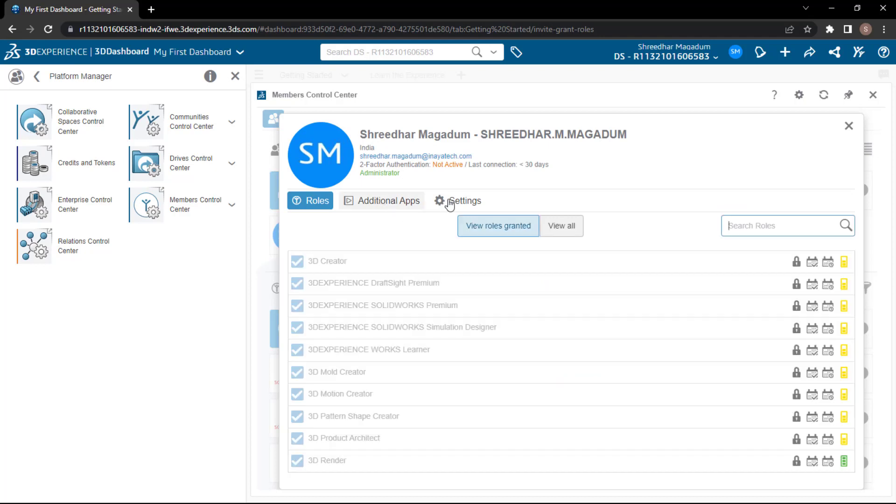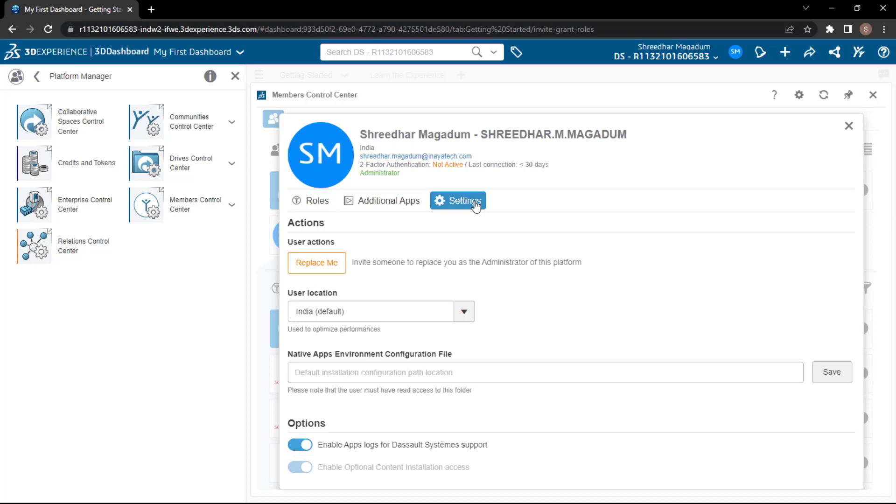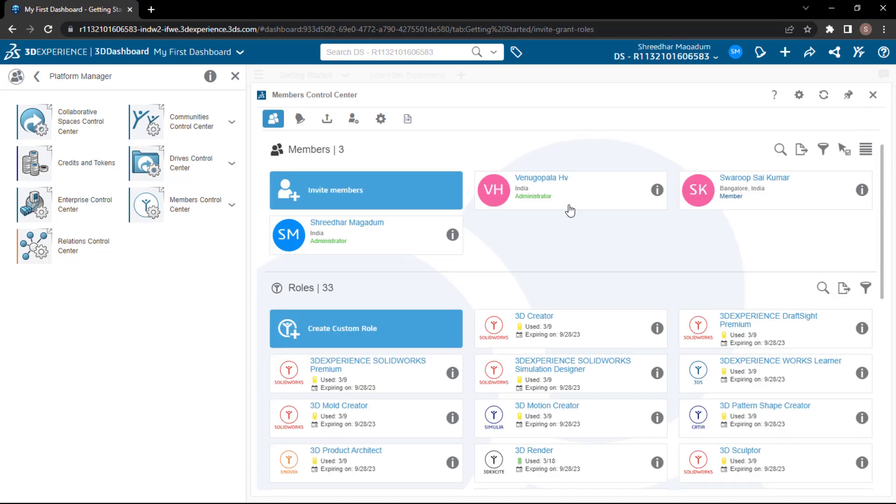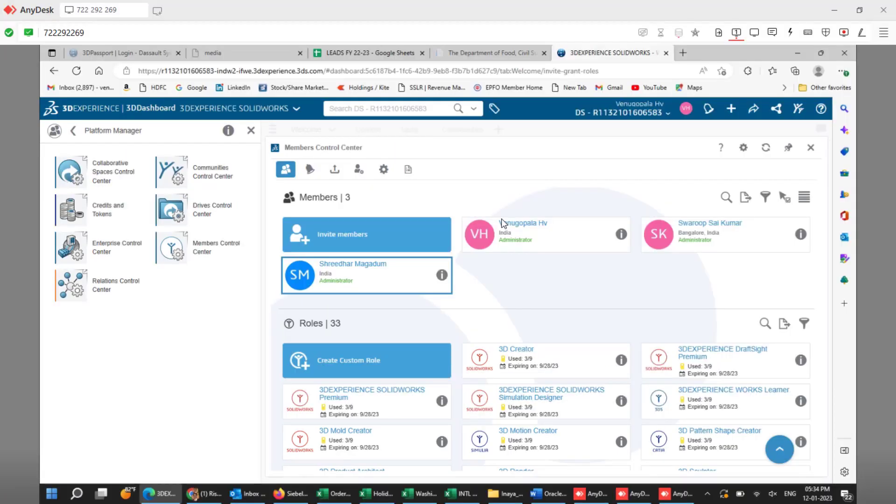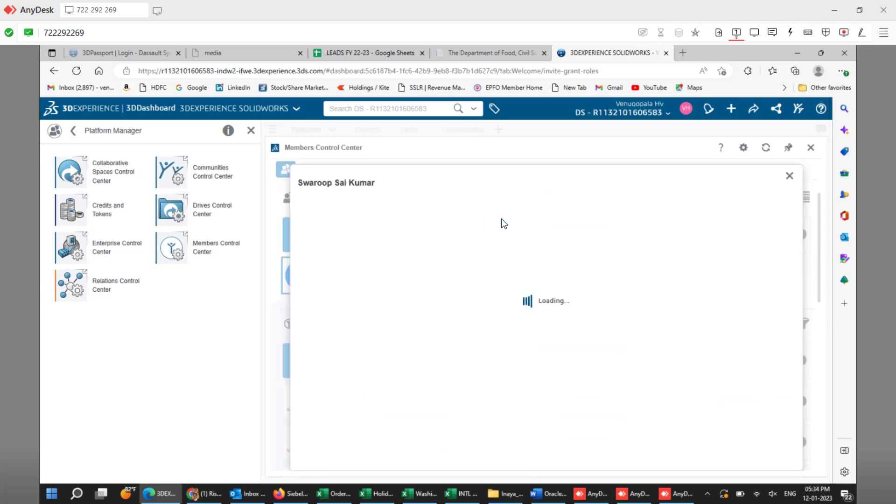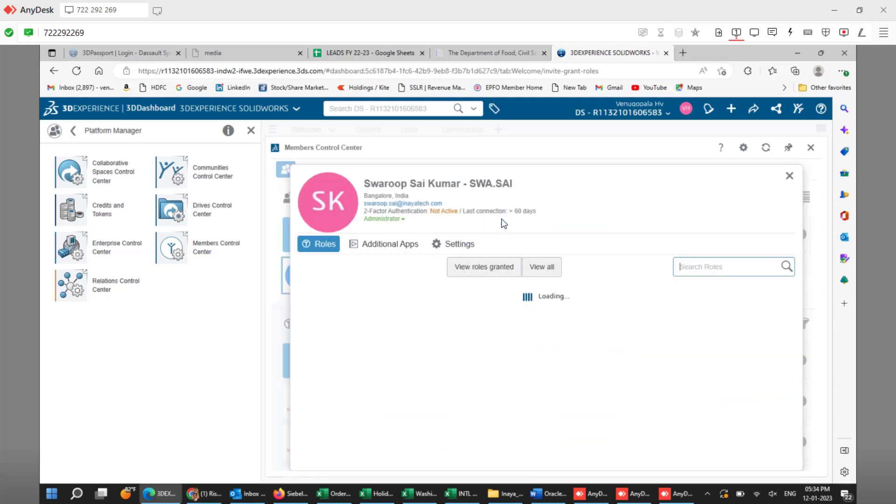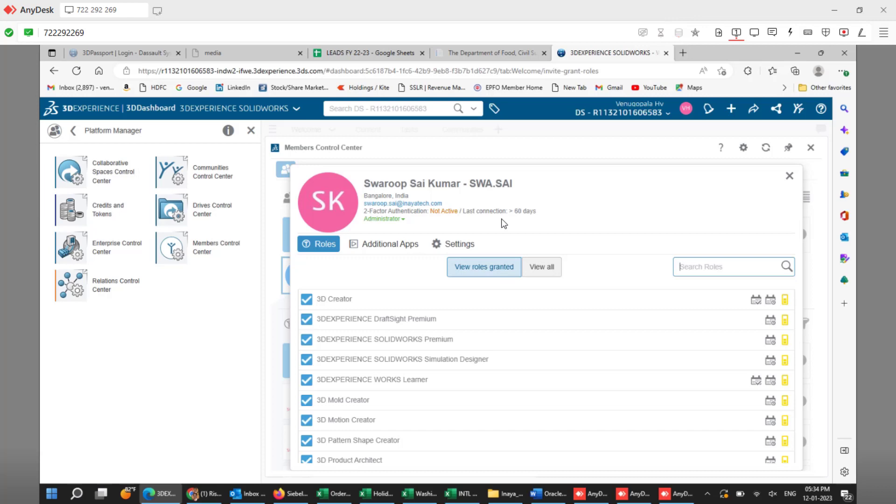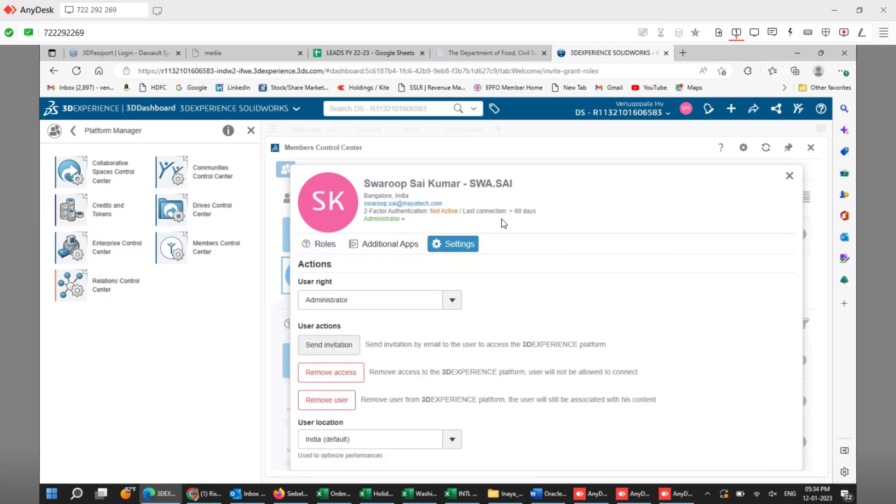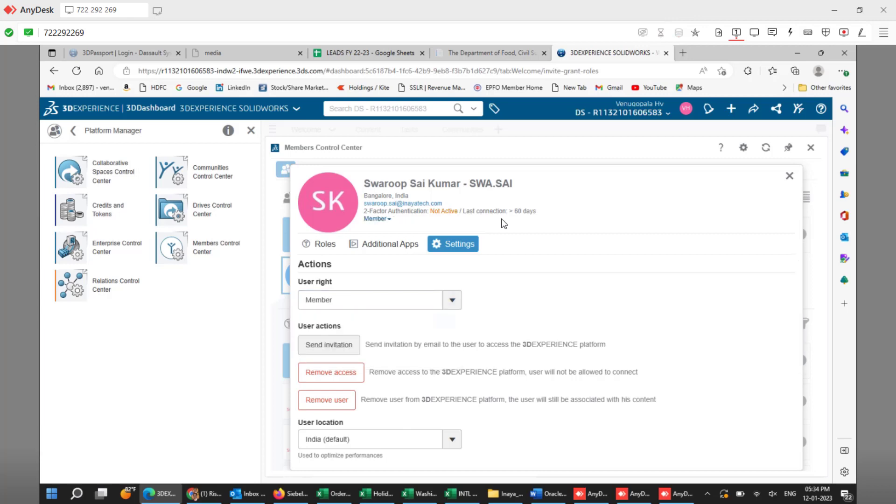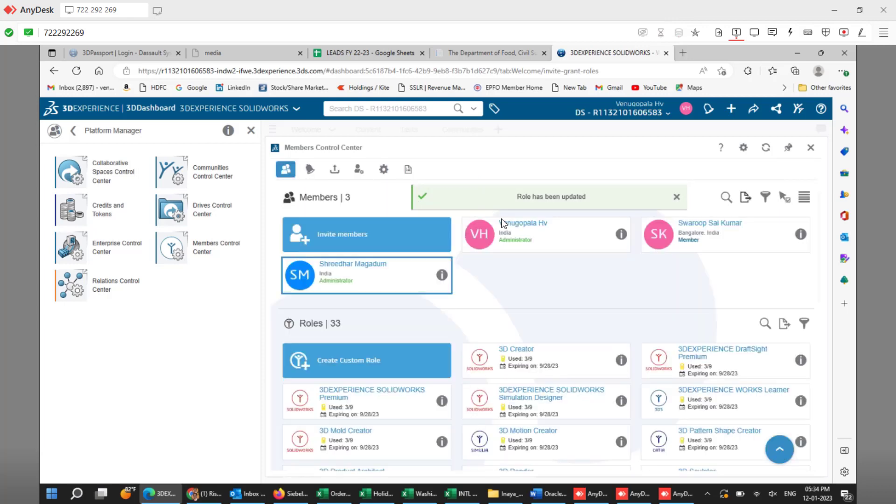Now how to remove or replace this particular user? Instead of replacing me, if I don't want to replace myself completely from the platform, in that case, you can request to your colleague who is the administrator to just change your user right to member. So Mr. Venu will log into his platform. From there, he will switch to the platform manager and the member control, and switch to the settings. From there, he will change the user right to member from the administrator. So this guy has been promoted from his colleague, he's not the default one.